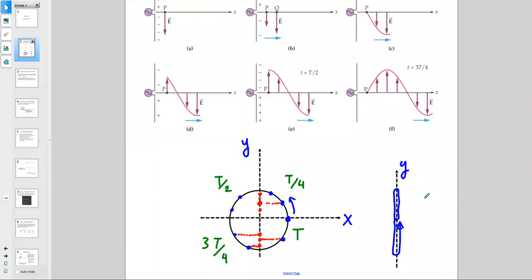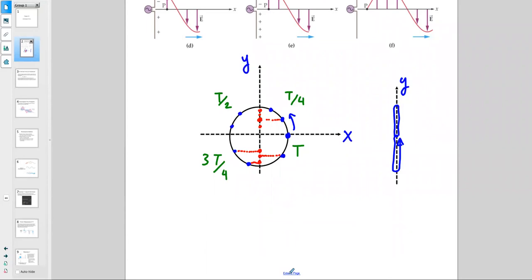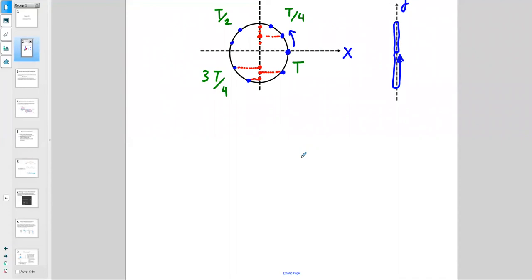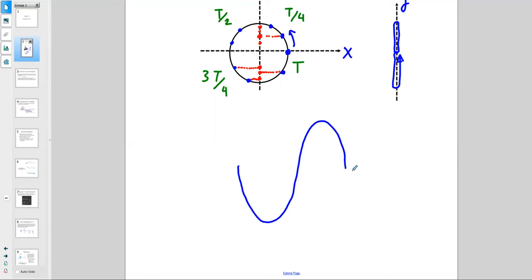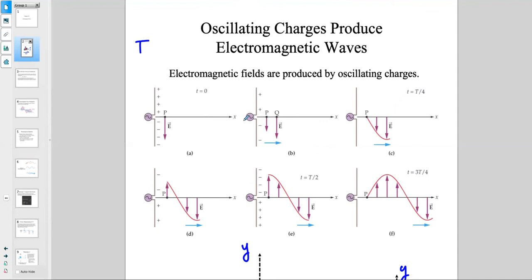If you look only at the y-projection while the background is moving to the right, you are making a mark going up and down. In one full rotation — up, down, and back — that moving background reveals the shape we call an electromagnetic wave, produced by the oscillations of charges, either positive or negative.